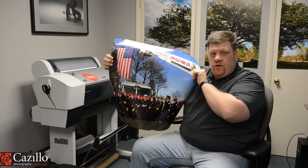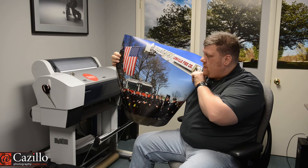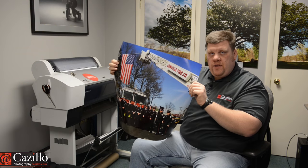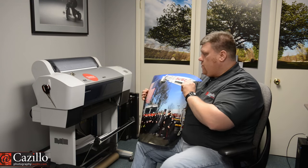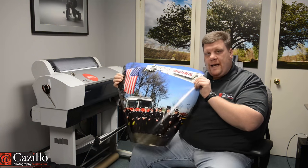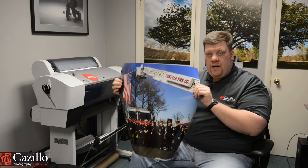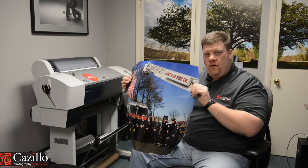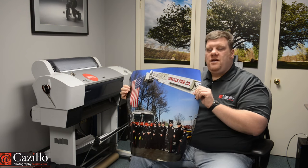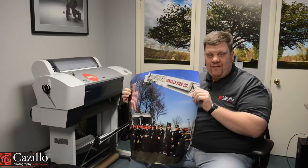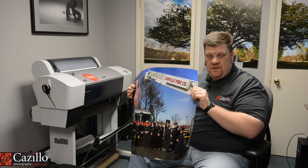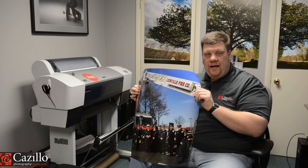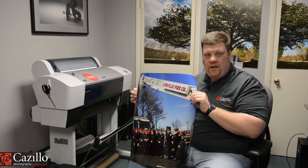So get your photos printed, whether you're doing it at home, whether you're sending it out, do something with them. Whether you have a big printer, whether you know someone with a big printer, get them printed, do something with them. Get them out of your computer, get them hung up on the wall. They look much better on your walls, and so does your home. Looks better decorated with big photos. So get your stuff printed. Any questions or anything, I would love to hear them. Thanks, guys. Keep shooting.